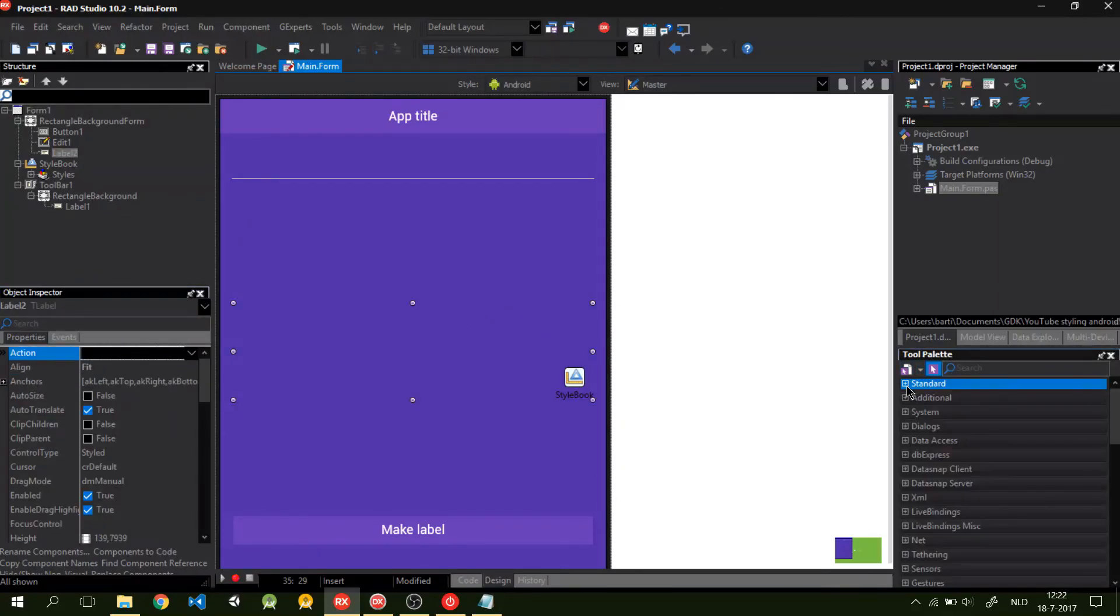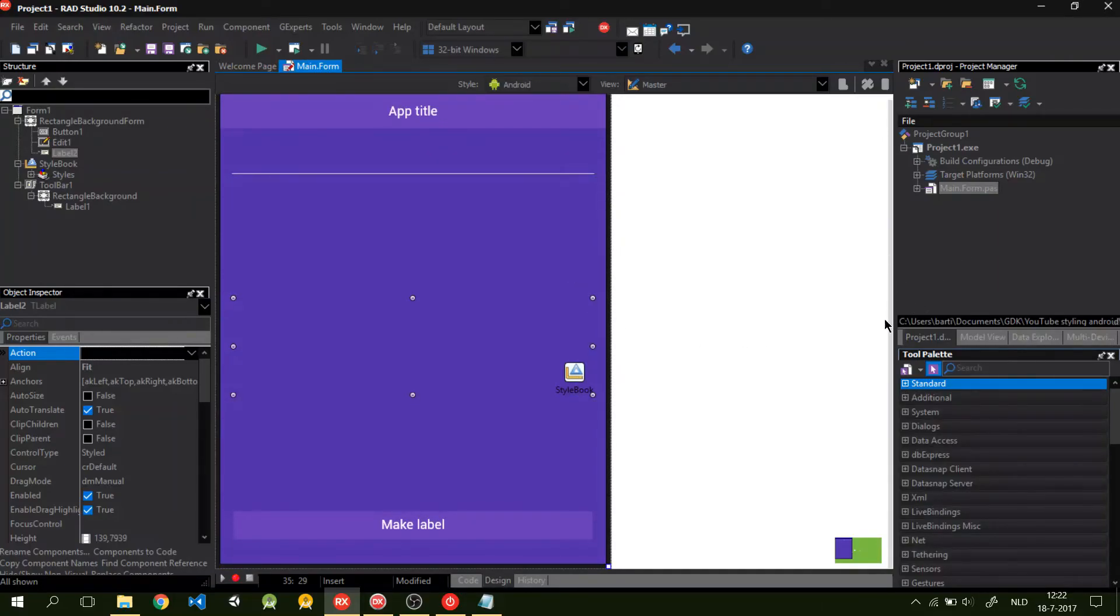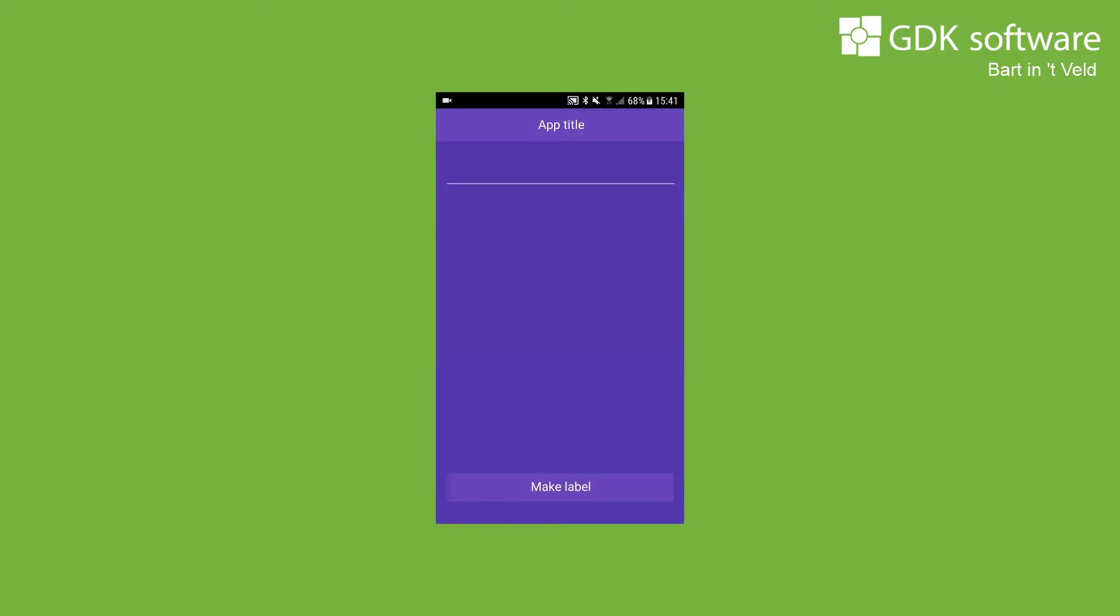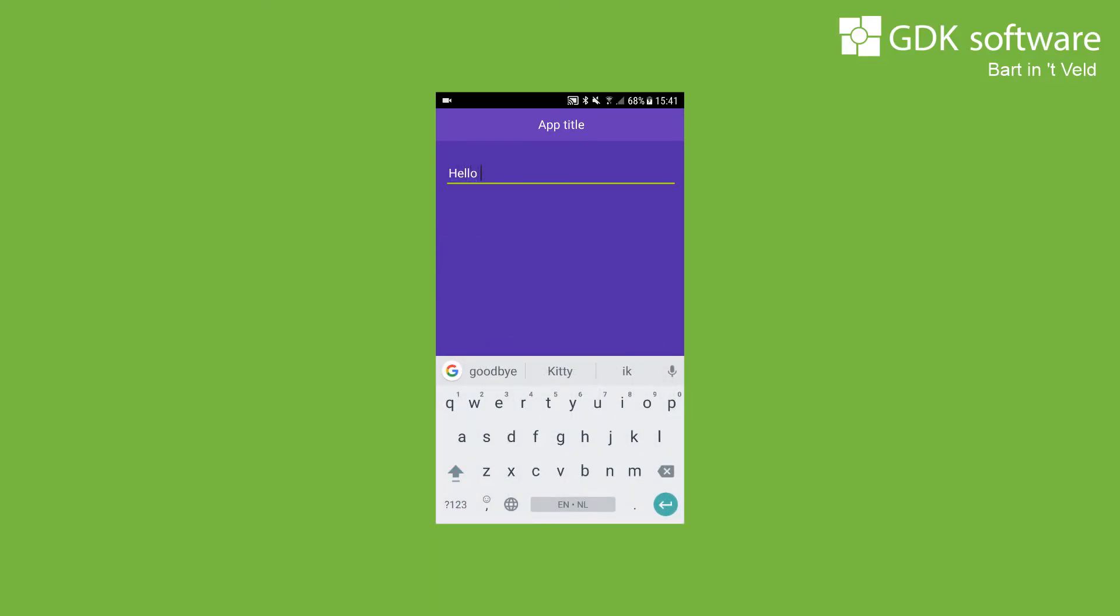So in the app, if I start it up on my Android, I will let you see that the accent color works. So now we've made a modern looking app for Android. As you can see, the accent color is working.